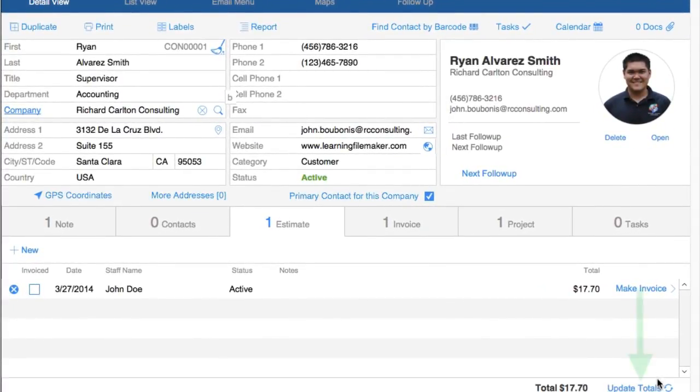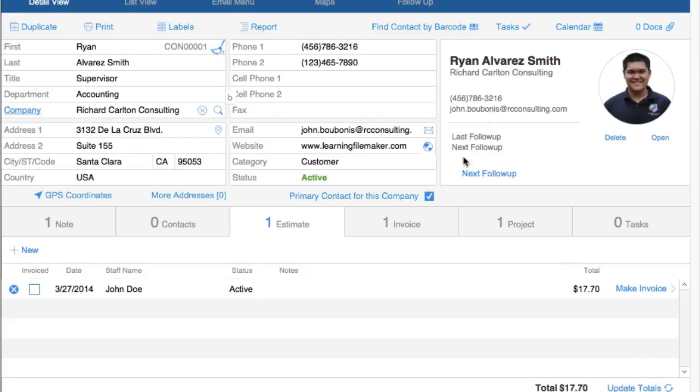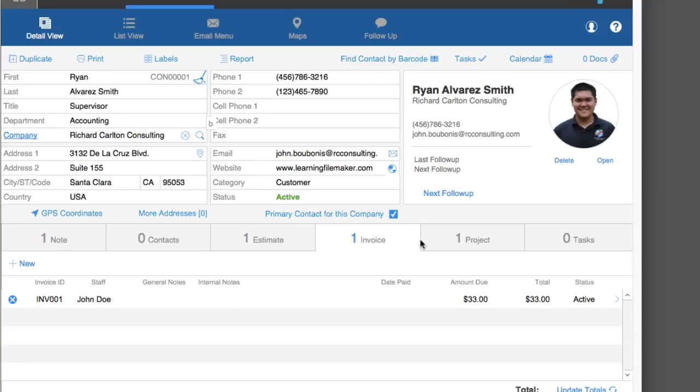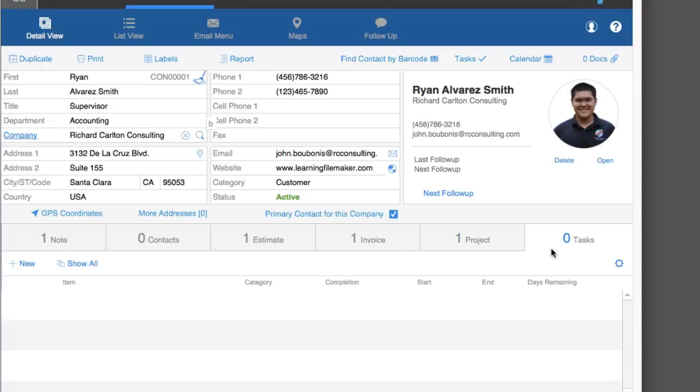Invoices, same thing. This is the related invoices, related projects, related to-do items if you're trying to manage some action items or to-do items. This is the table where that information is stored here.